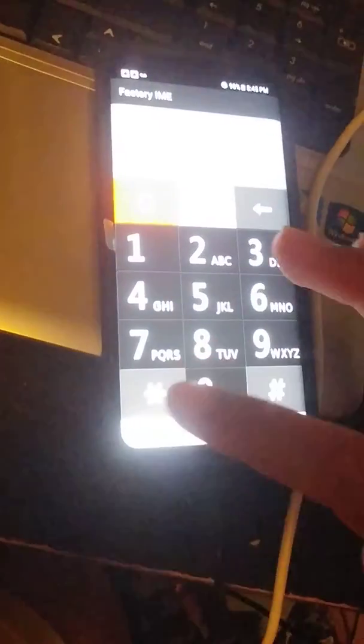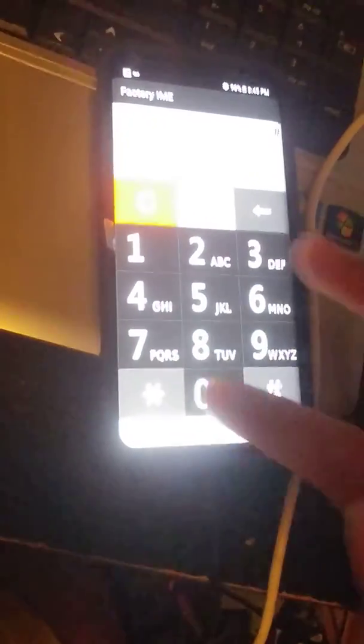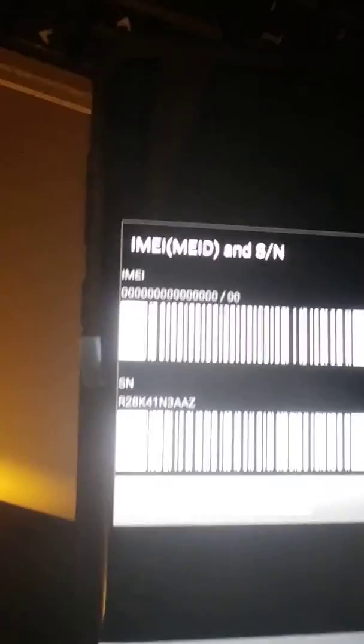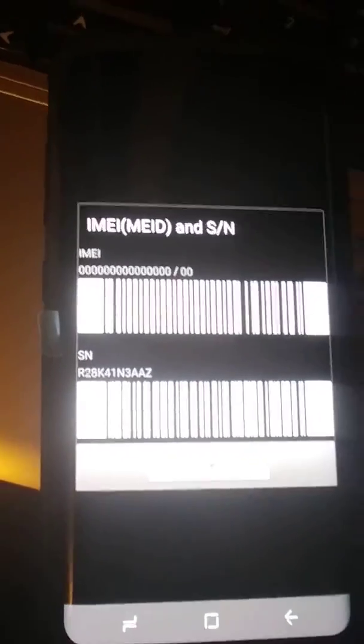Okay, now the EFS is wiped, so IMEI should be all zeros. There you go. That's a very simple way of erasing any IMEI.